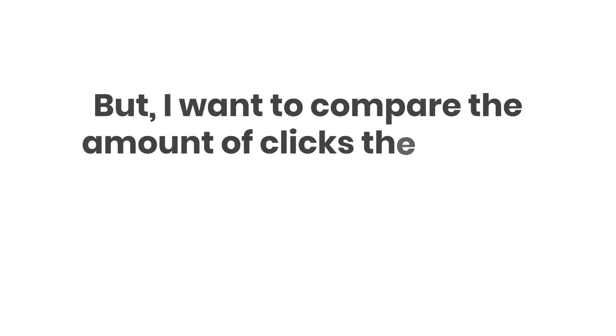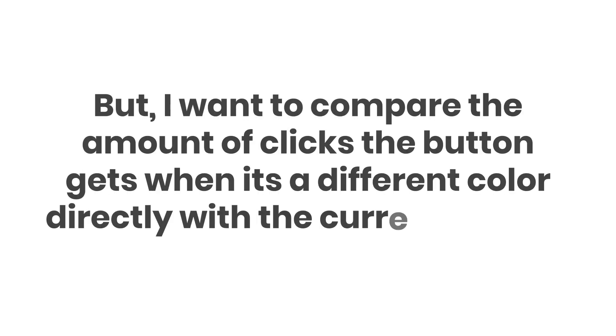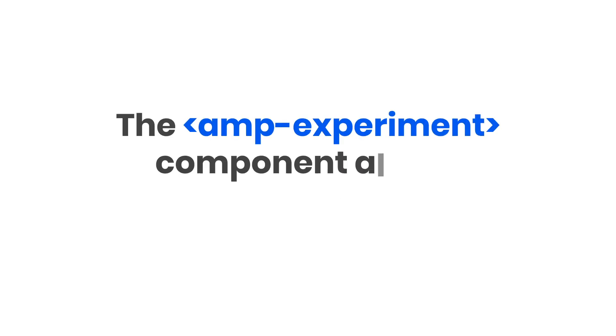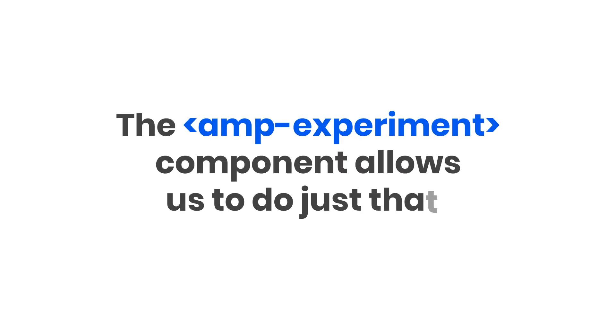But I want to compare the amount of clicks the button gets when it's a different color directly with the current styling. The AMP experiment component allows us to do just that.